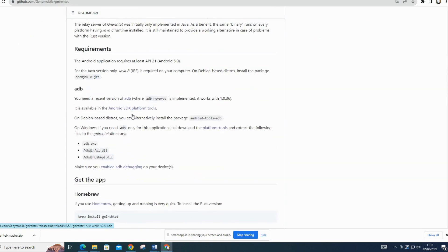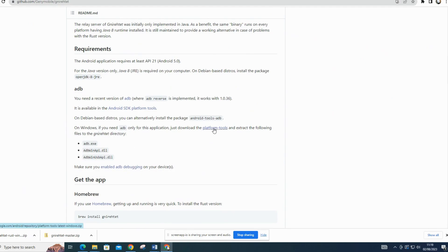If you are using Windows, download both the nyret and platform tools zipped files, same for macOS or Linux users, to proceed with the reverse tethering setup.